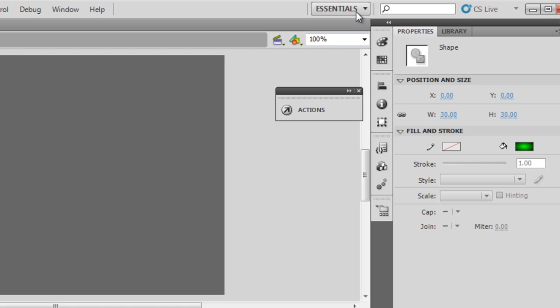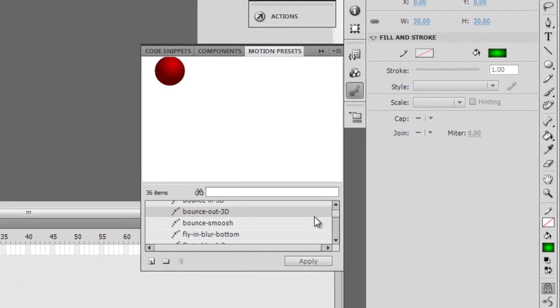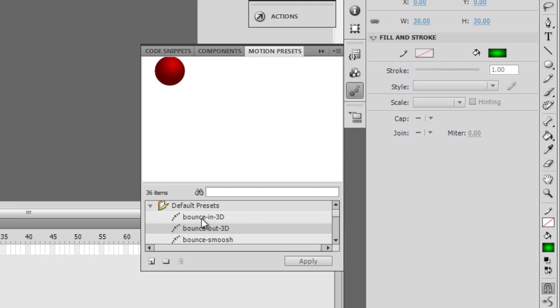this symbol, this icon is for applying motion presets. Guys I'm in the essentials workspace, and then guys,